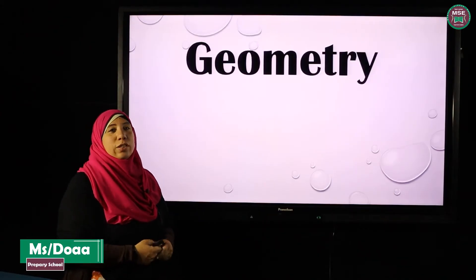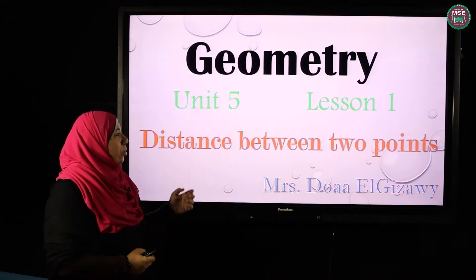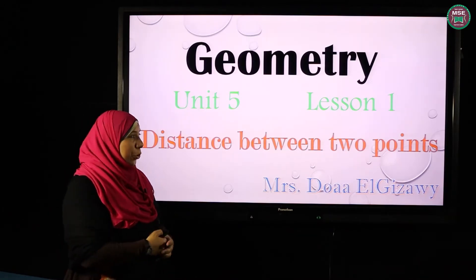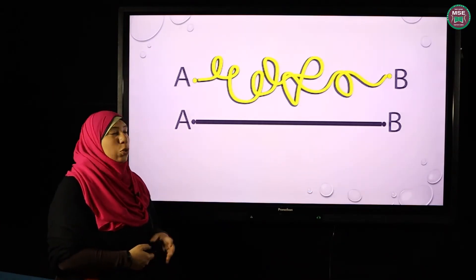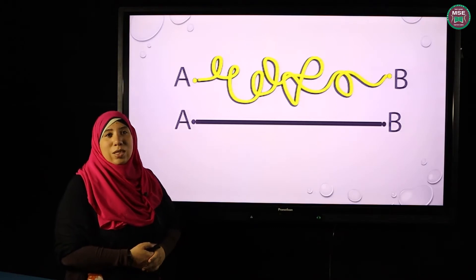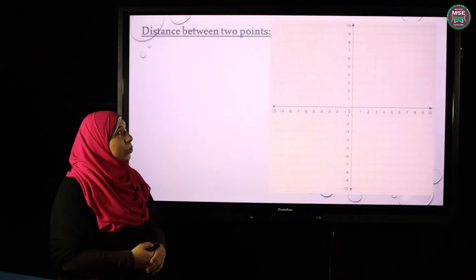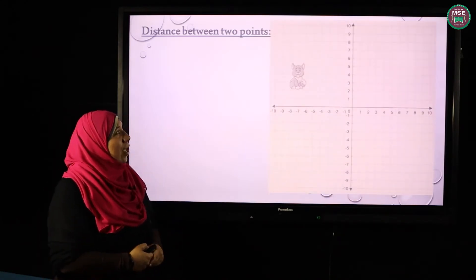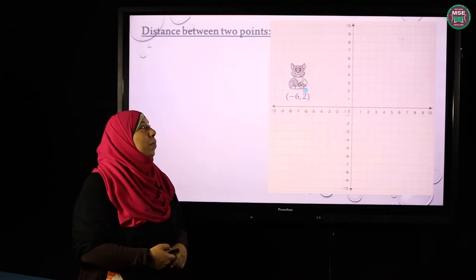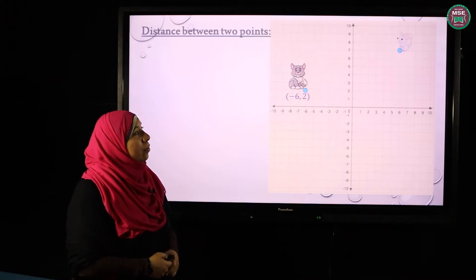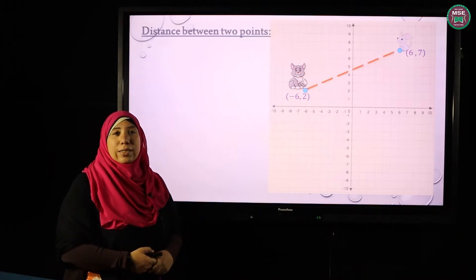Dear students, today we will start a new unit for coordinate geometry. The first lesson is the distance between two points in a line segment. To find the distance between two points, let's say I have a cat standing at the point negative six and two, and the mouse standing at the point six and seven, and I want the distance between the cat and the mouse.